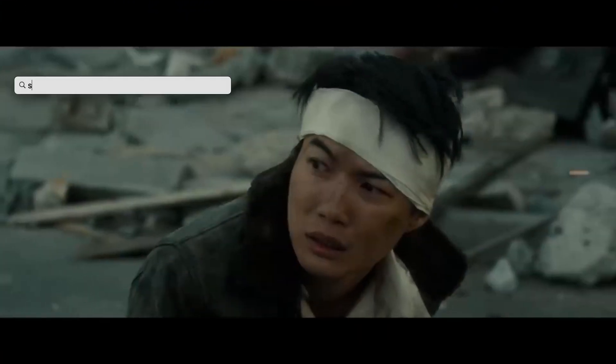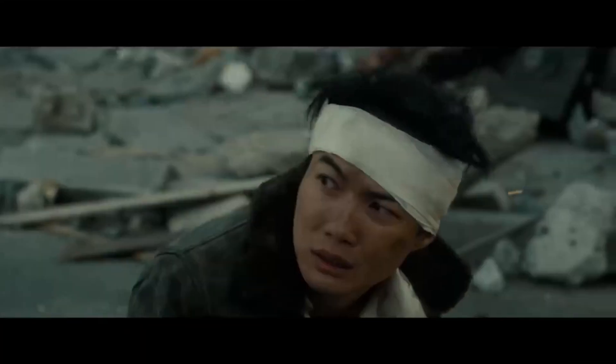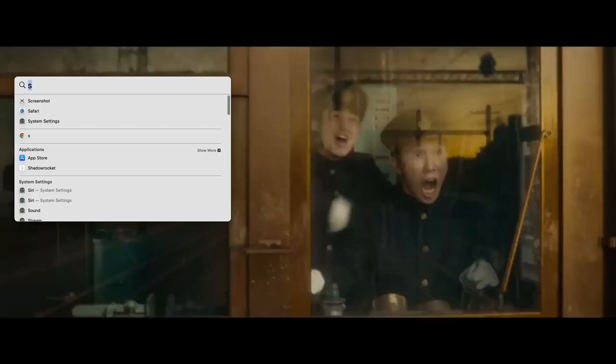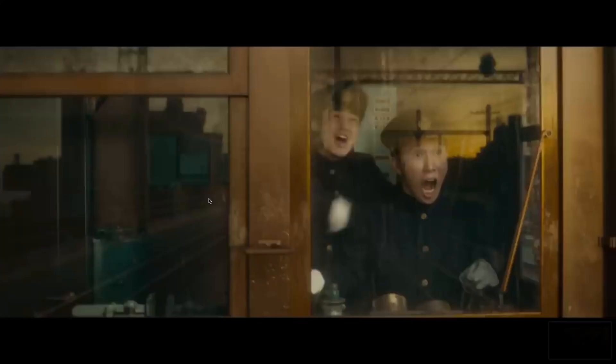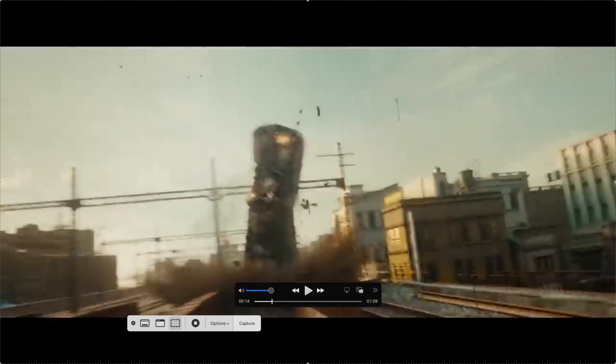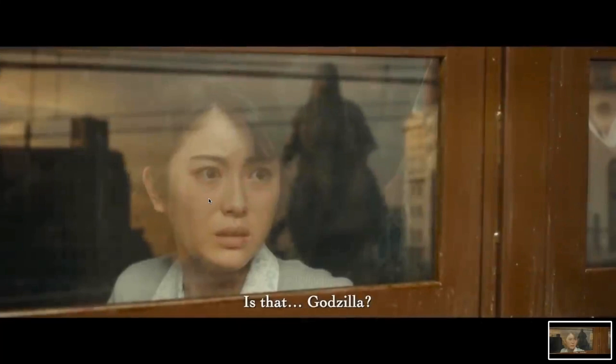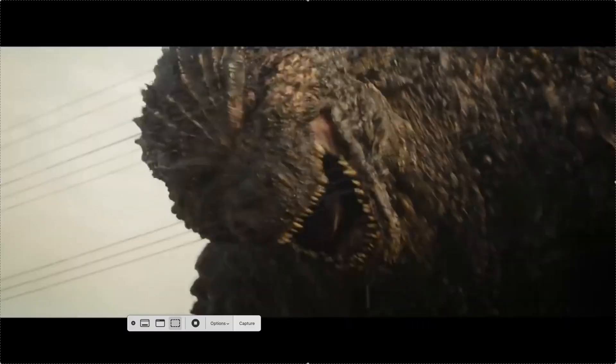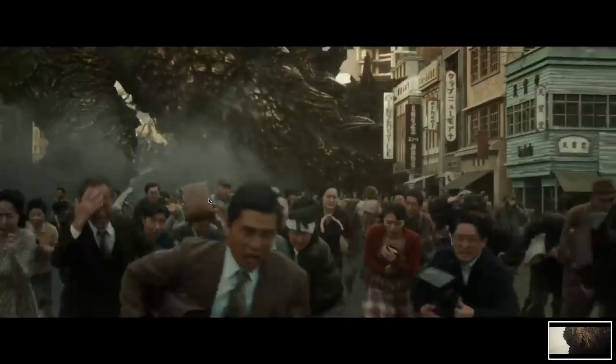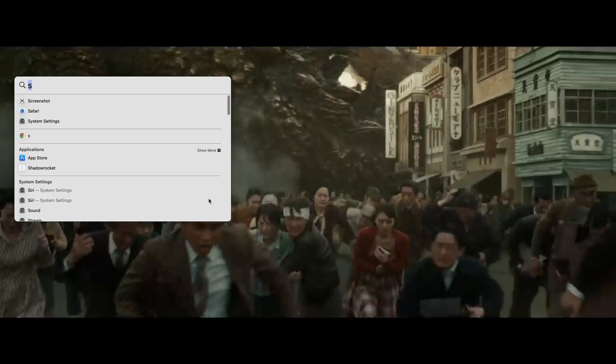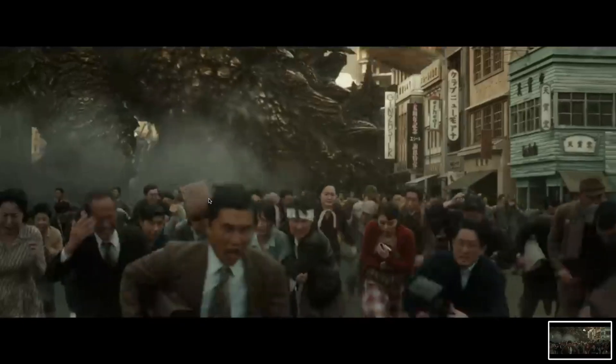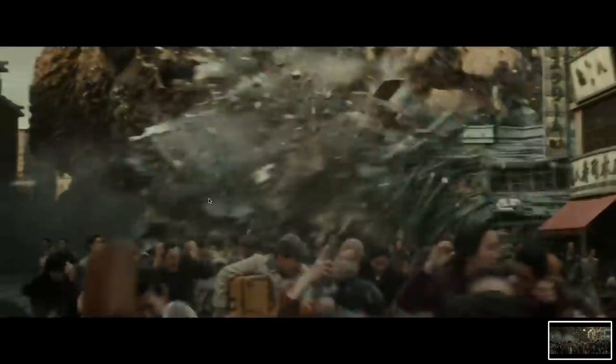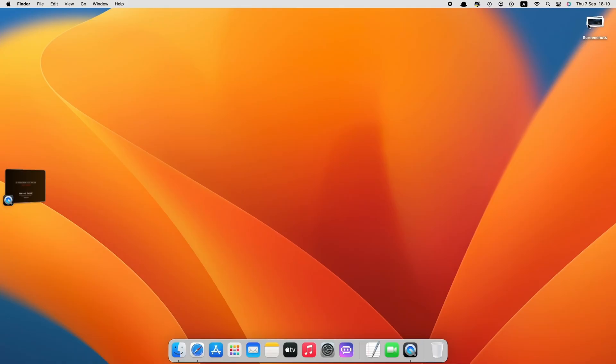Now we need to capture each scene in the trailer. Make sure that you only capture the scene with less motion. This is important so that Mid Journey can better understand our images. Once you find a scene that you like, press Command Shift 5 to use the screenshot option and then capture the entire screen. Do this over and over again for each scene you find in the video. You can always pause and rewind and take captures until the end of the video.